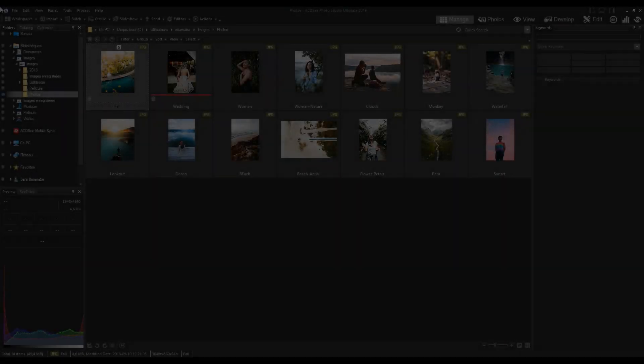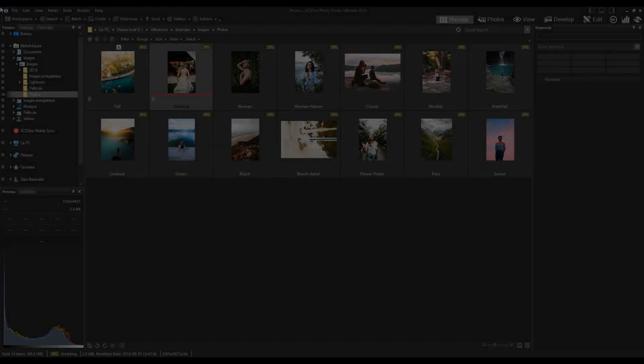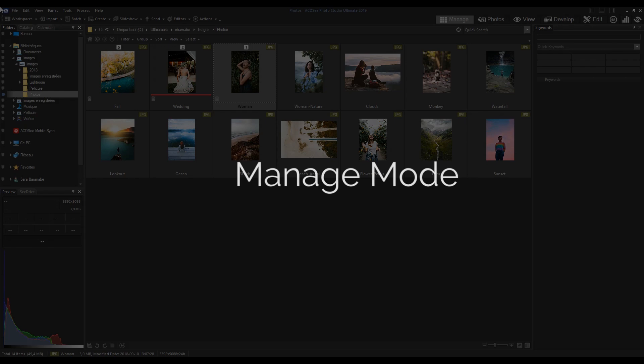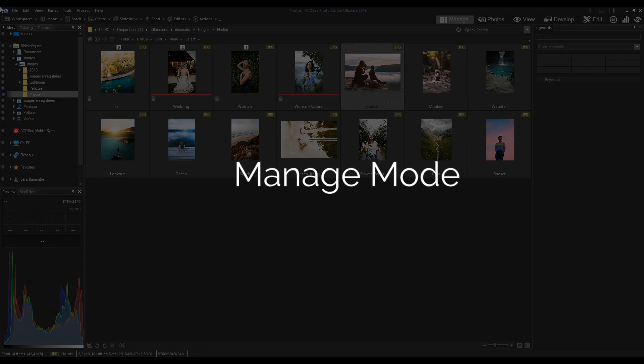Hi there, my name is Sarah. Today we're going to introduce Manage Mode in ACDC Photo Studio 2019.